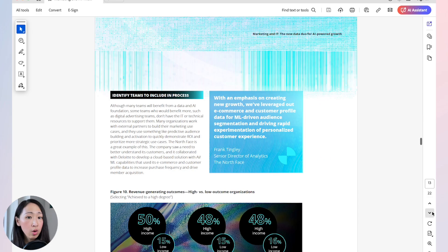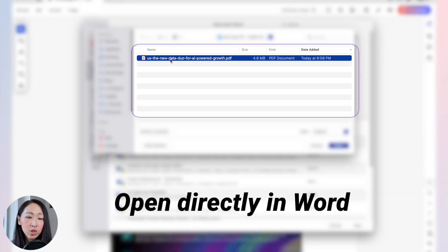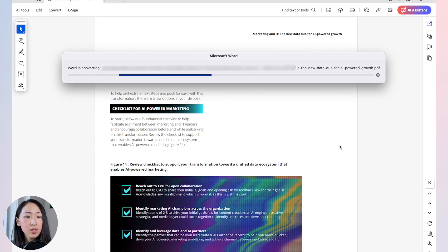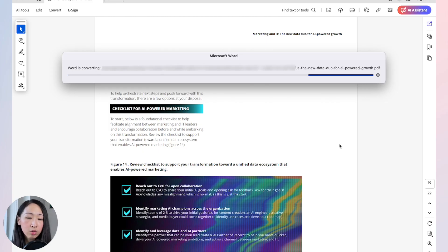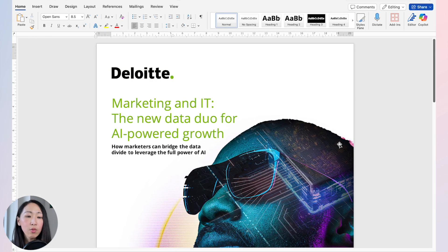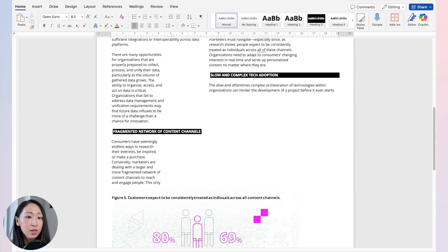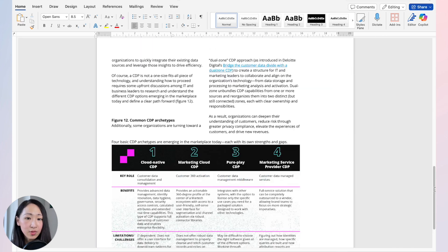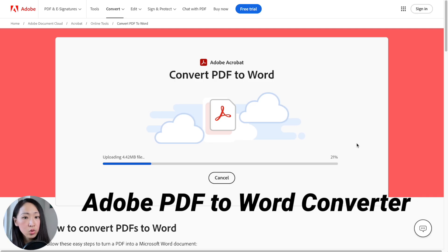Let's say you have an industry research report and want to consolidate the findings. First, convert the PDF into a Word file before inserting it into Copilot in PowerPoint. One recommended approach is to open the PDF directly from Microsoft Word — it will try to convert it for you. Depending on the PDF, this may not always work if there's lots of complex design, but try it first since it's more secure.